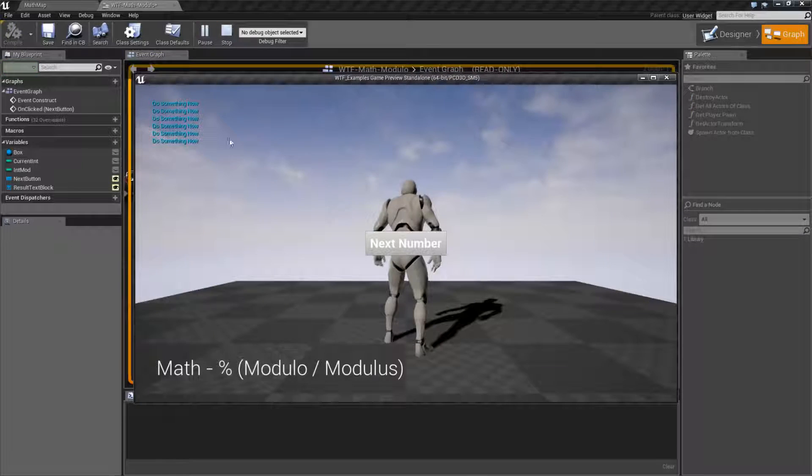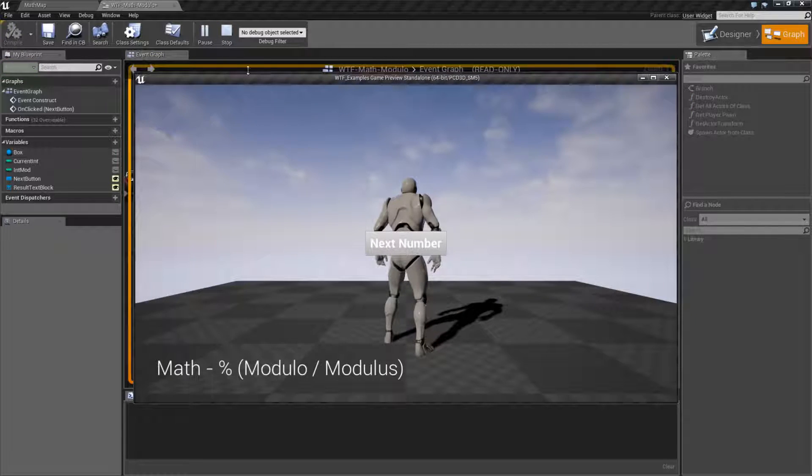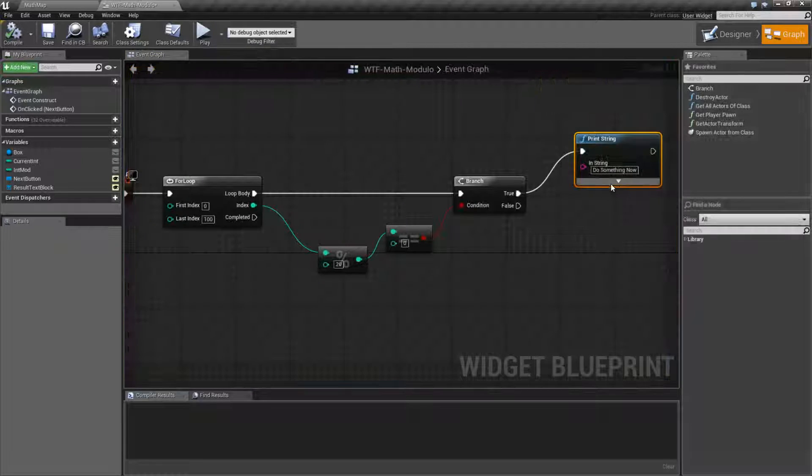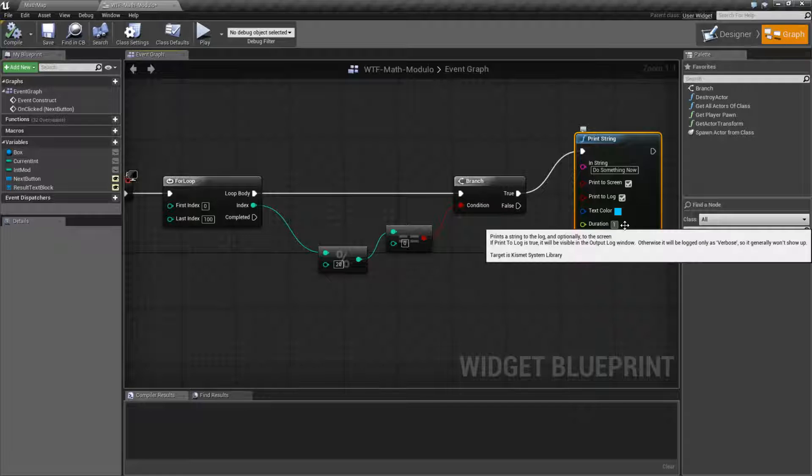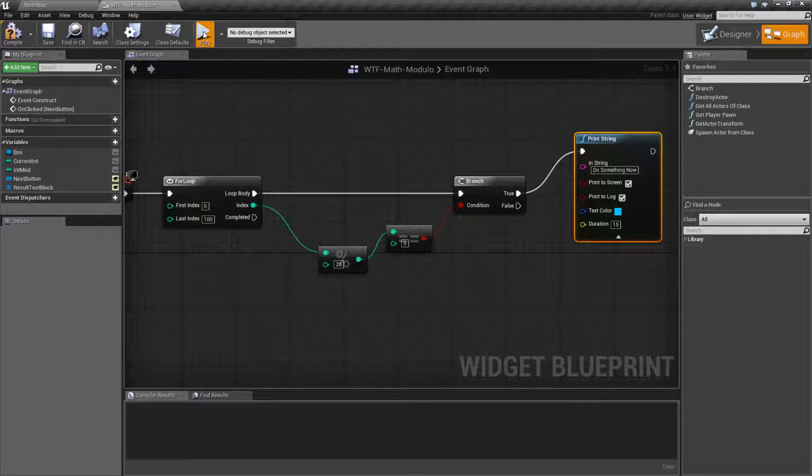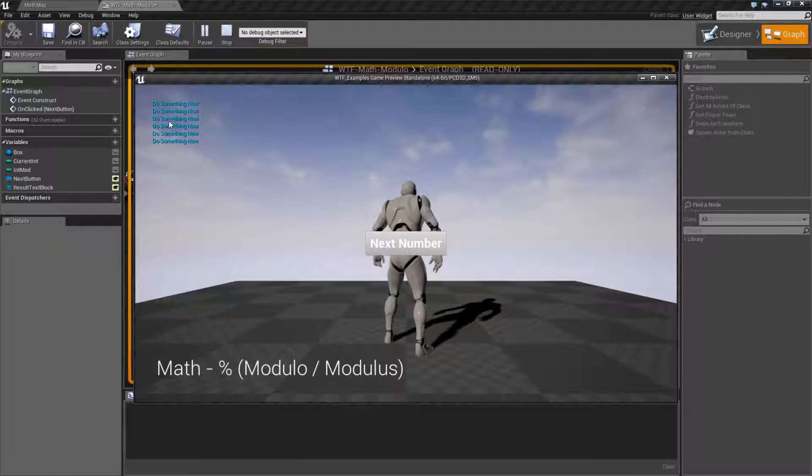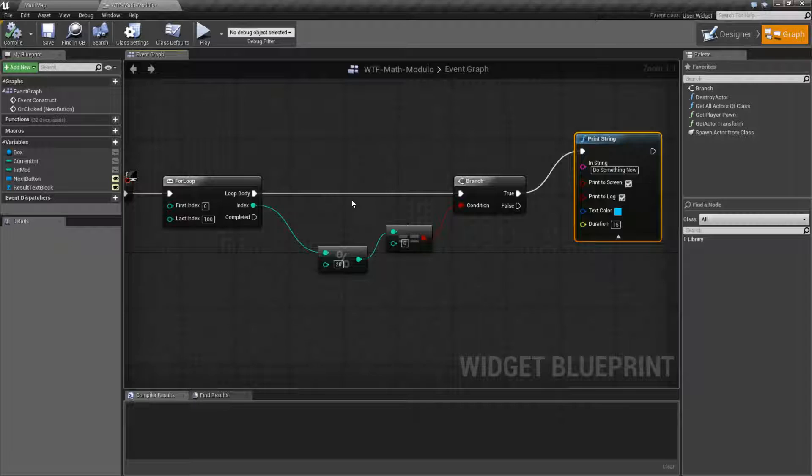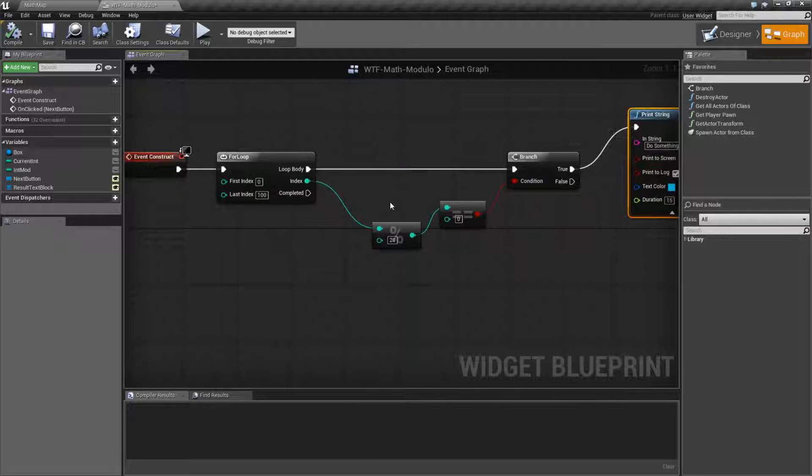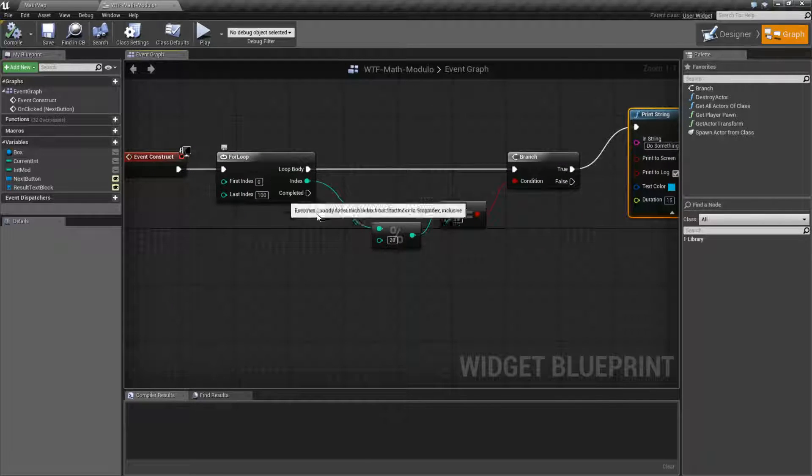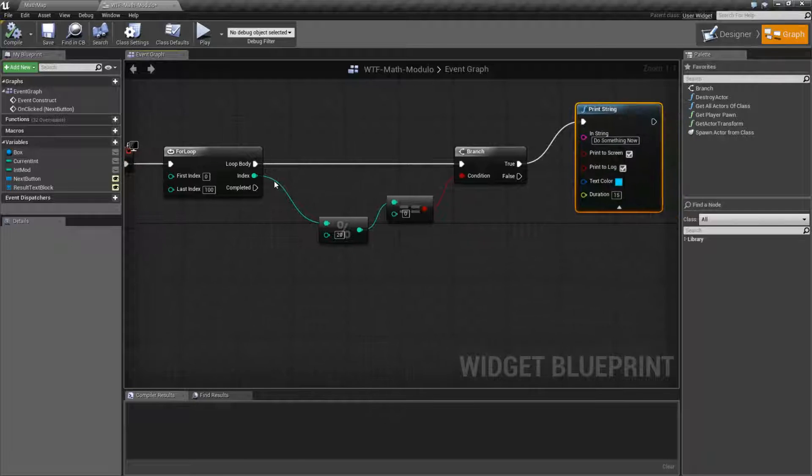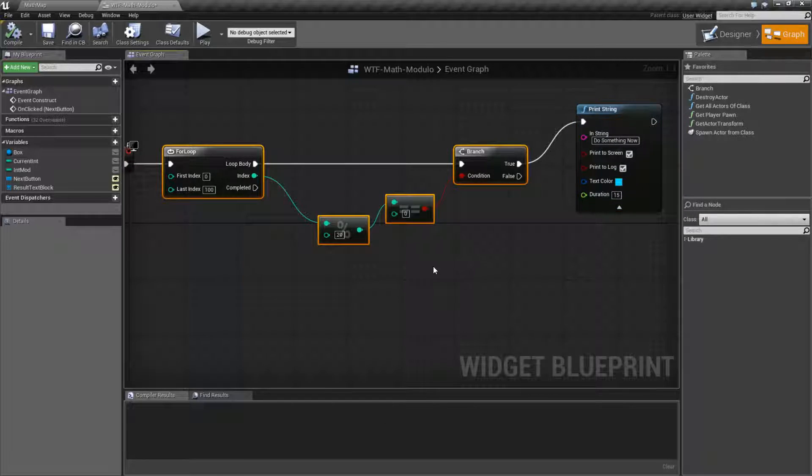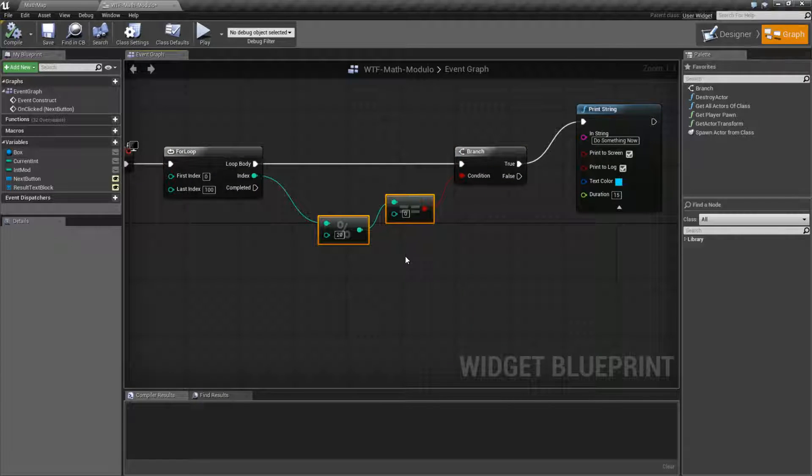That will give us this result. Do something now. Now, well, let's go ahead and move this to like 15 seconds. That's going to give us do something now six times. The first time through, it's going to be zero, and then every time after that, so 20, 40, 60, 80, 100, and then zero to start with, ends up giving us a loop where we get every 20th time we do something.